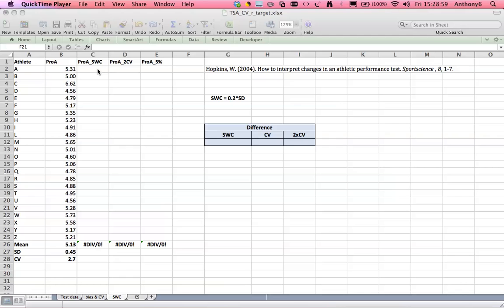Now the target we set them needs to be large enough to fall outside the error of the test and thus be a true score, yet small enough to be achievable by the athletes and thus generate some success amongst them and us as coaches.